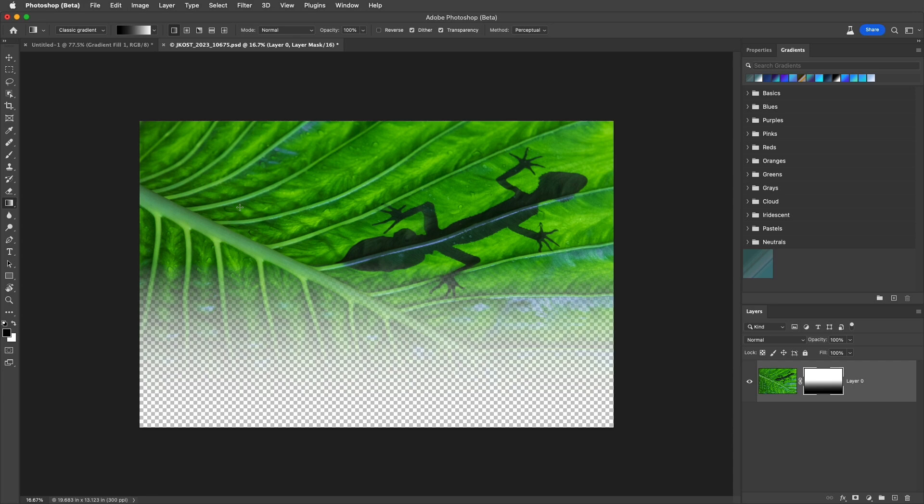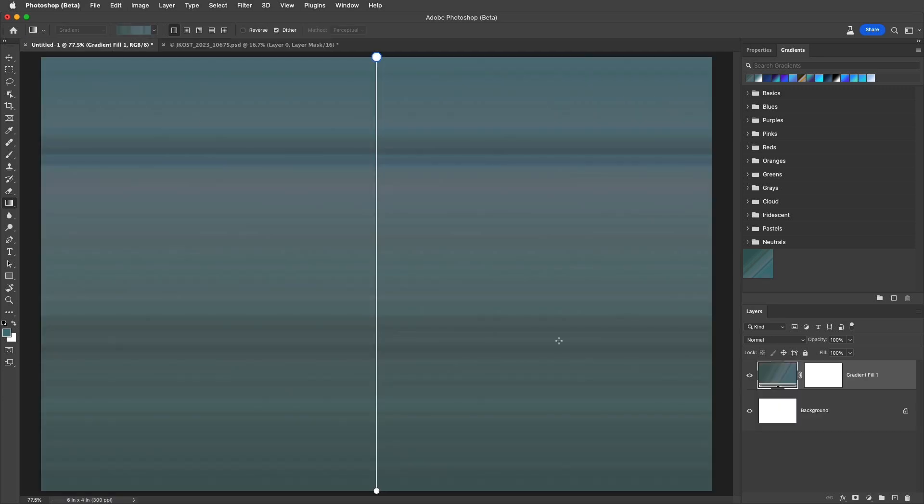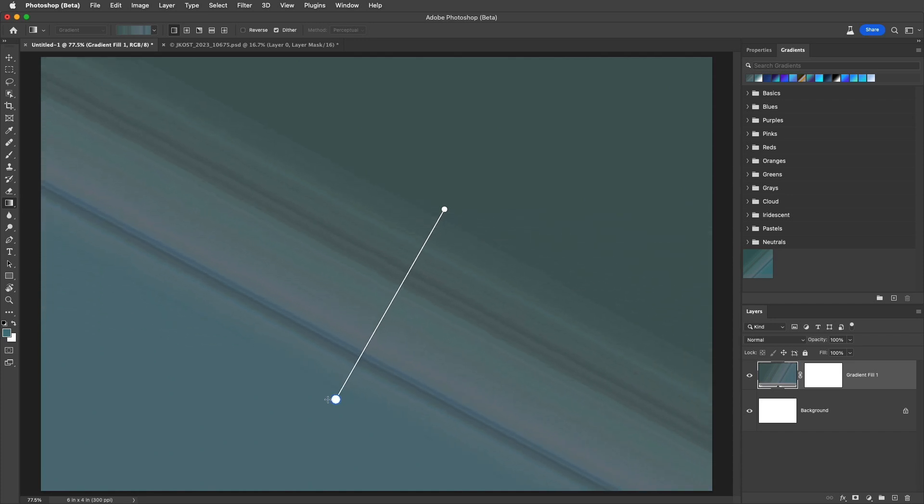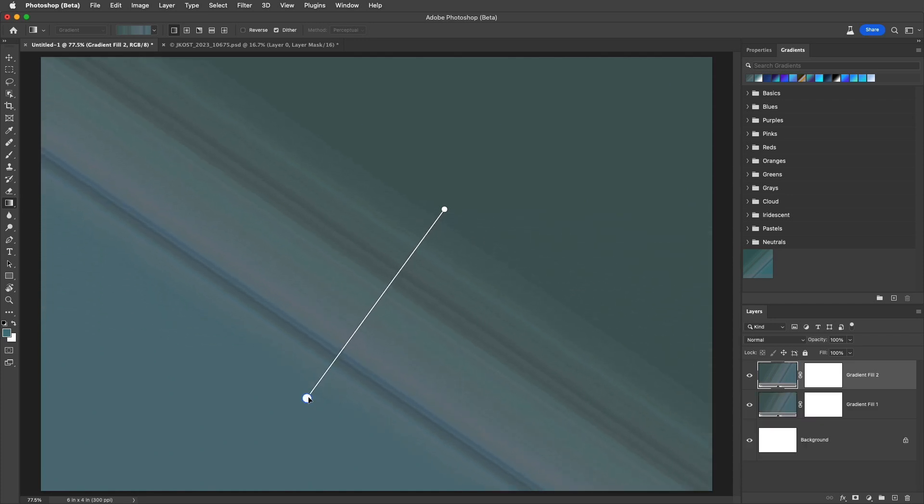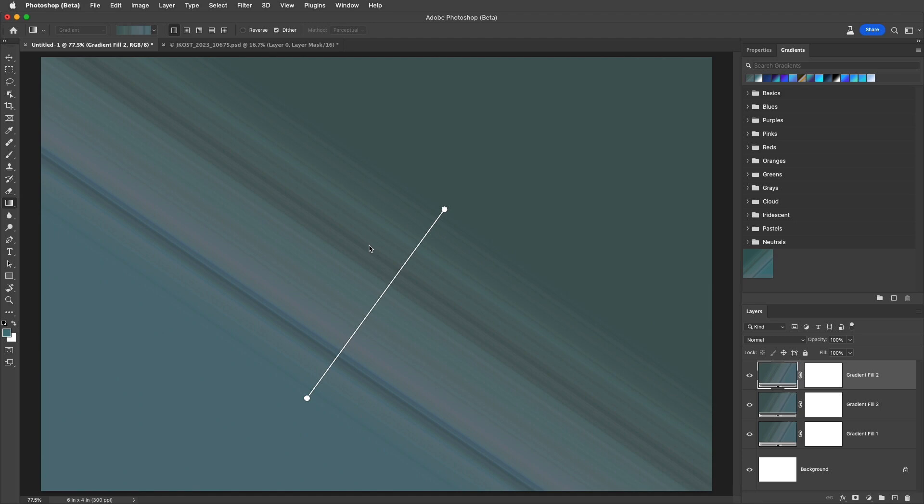Before we wrap up, here are a few additional tips and shortcuts for using the gradient tool. If you have a gradient fill layer selected, hold down the shift key to draw a new gradient fill layer instead of redrawing on the existing layer. To duplicate a gradient fill layer in the canvas area, hold down option-command on Mac or alt-control on Windows and then drag on the gradient to get a duplicate layer.